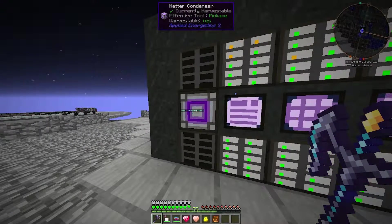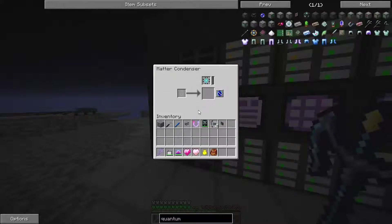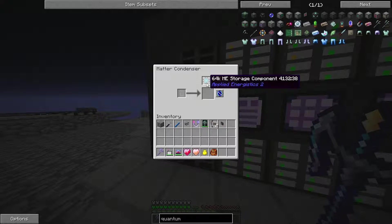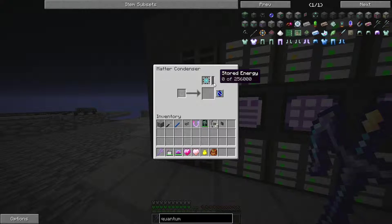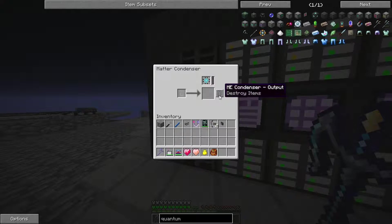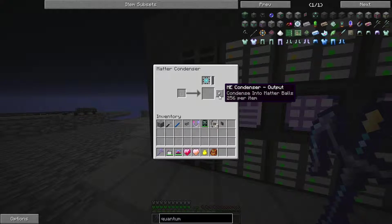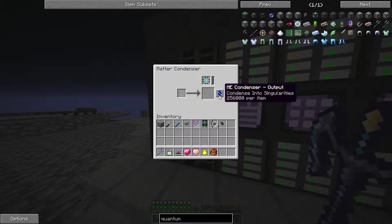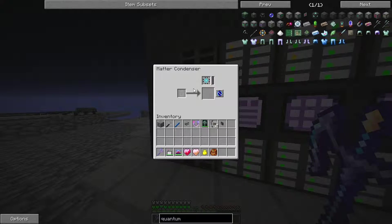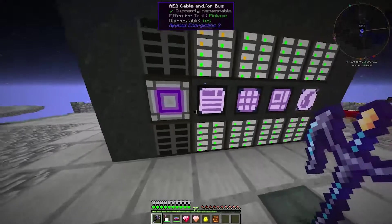In order to do that we need to use a matter condenser, which I did - I filled it with 64K ME storage components and filled it up. Then I realized I had set it wrong; it was set on 'destroy items', so I just destroyed all those items instead of going to singularities, which need 256,000 items to make one singularity.